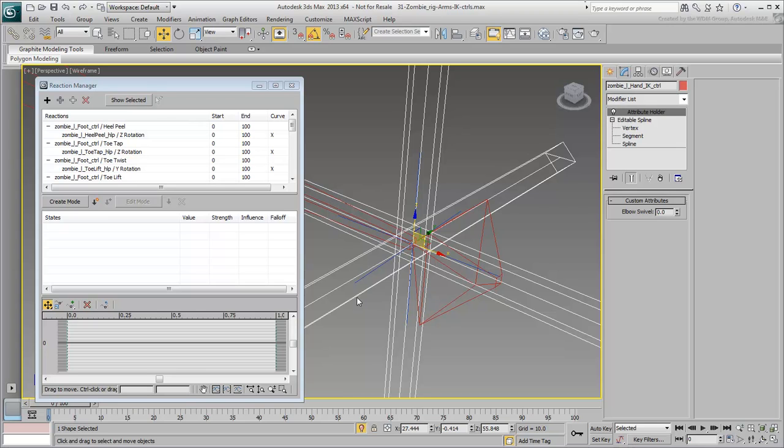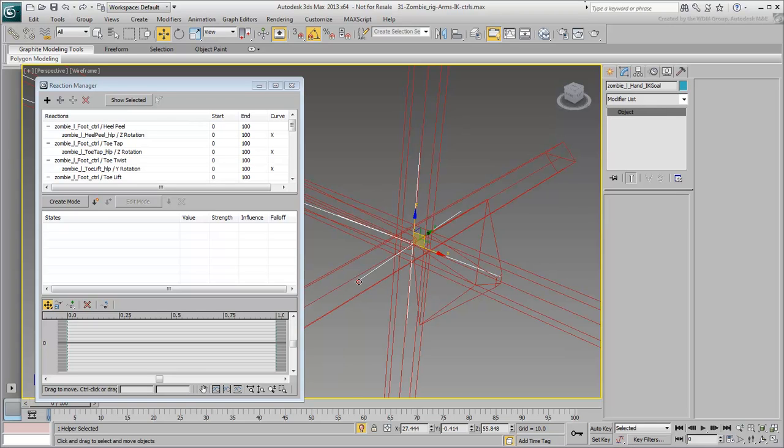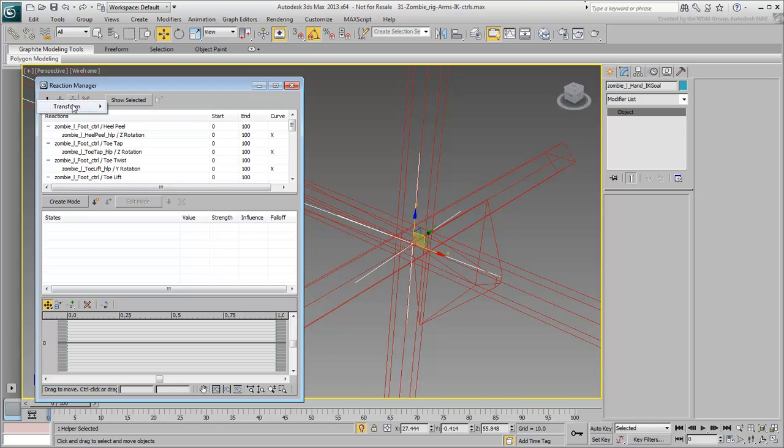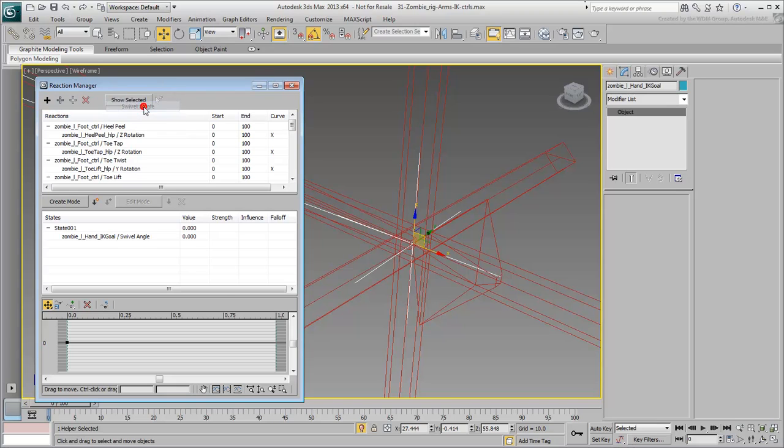Now select the IK goal and click the Add Selected icon in the Reaction Manager. Wire it to the Swivel Angle value.